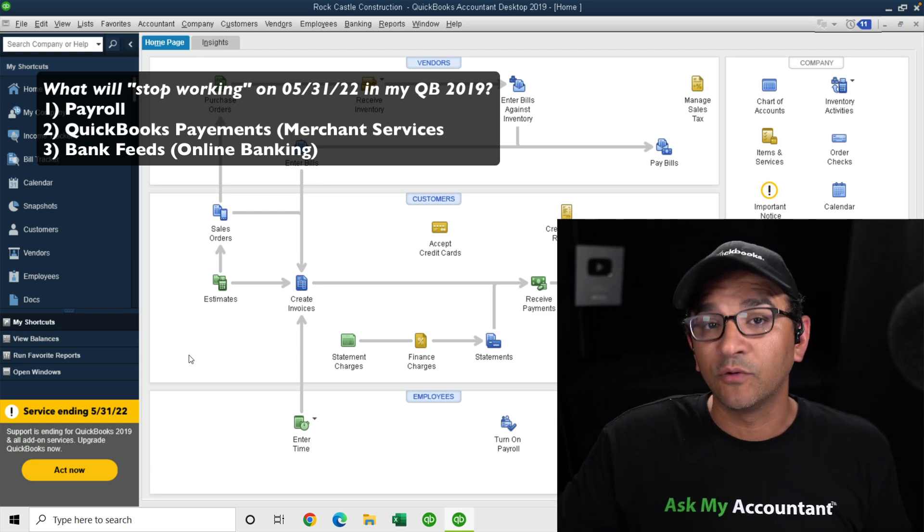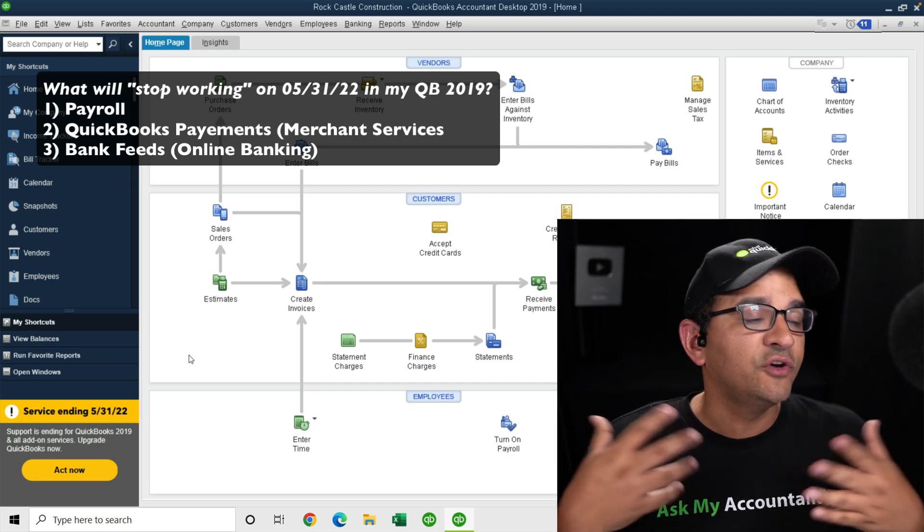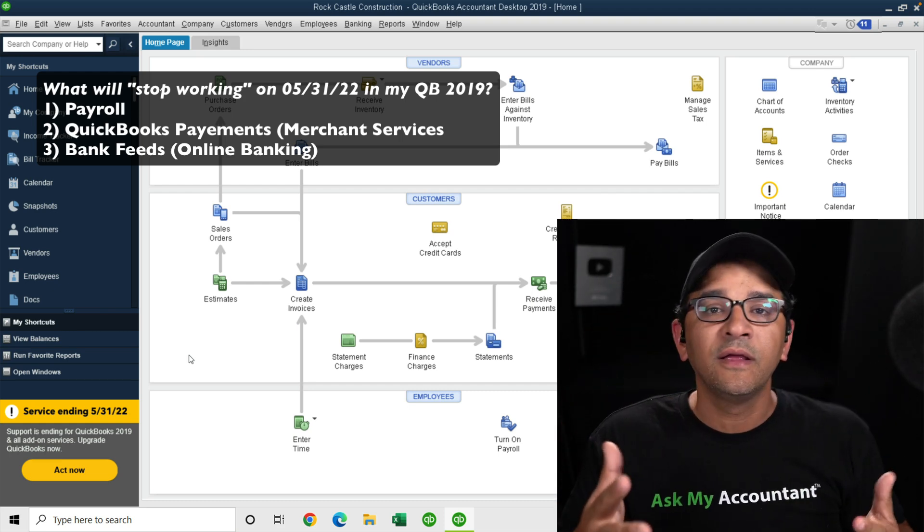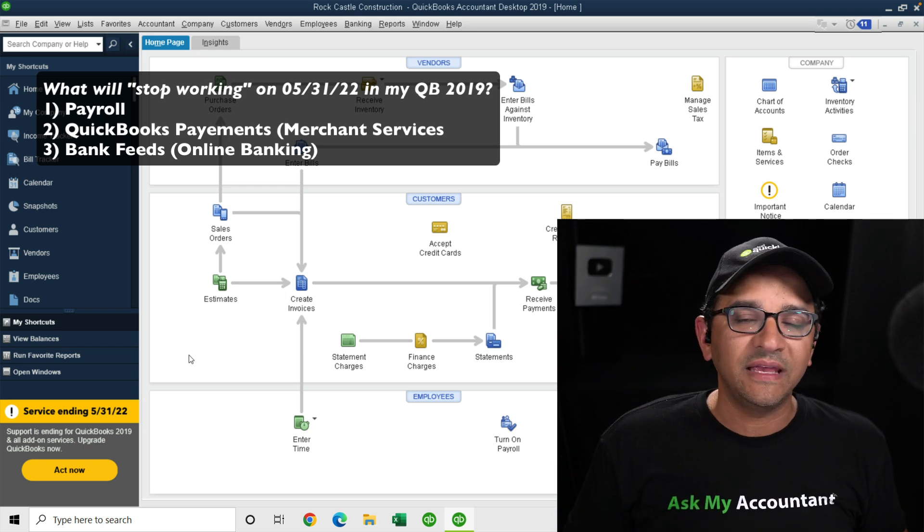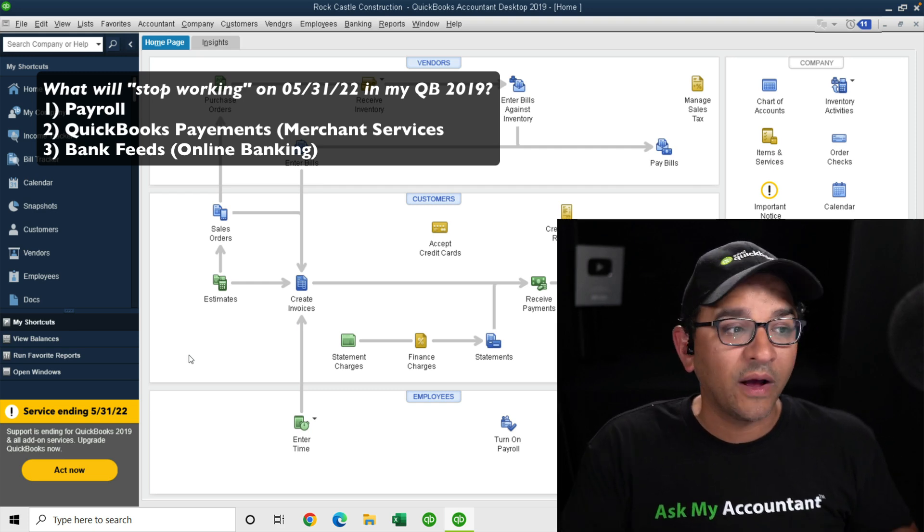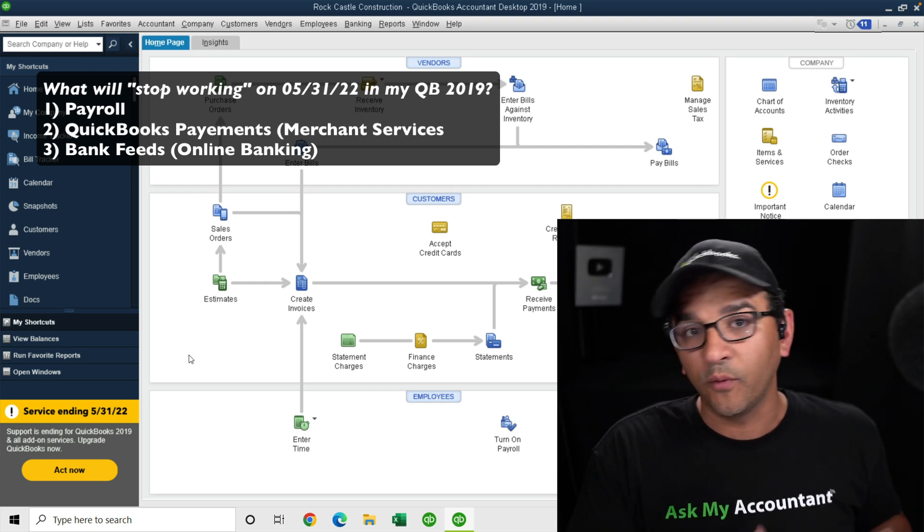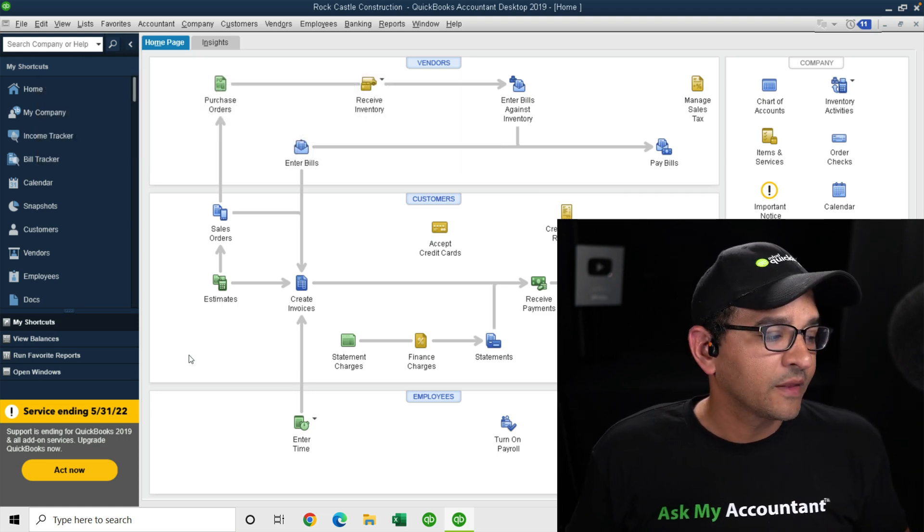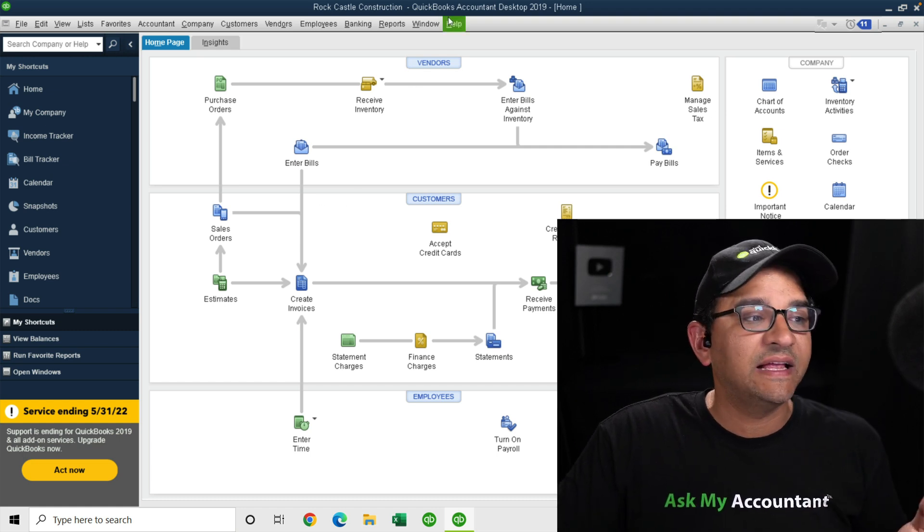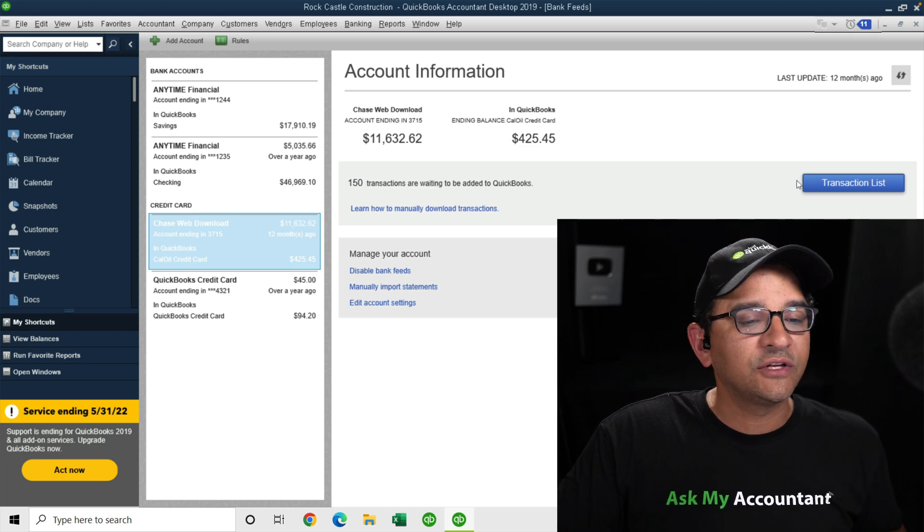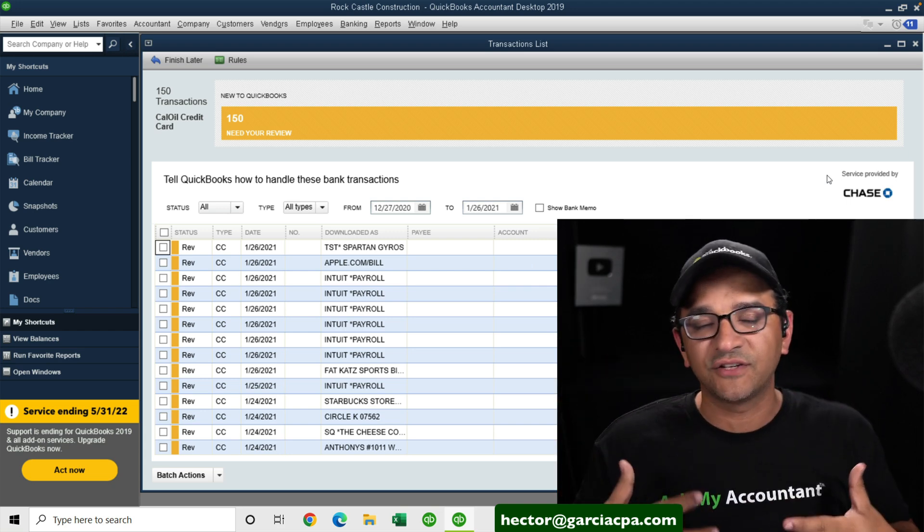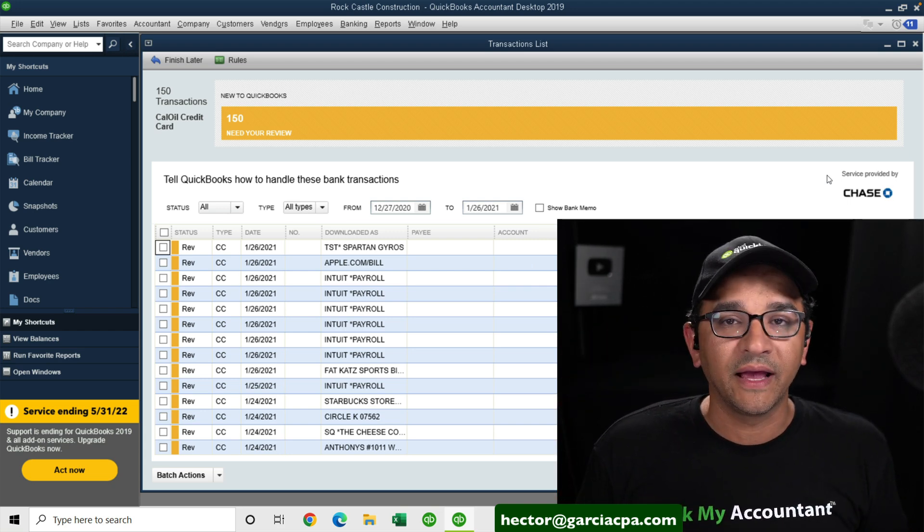The second thing that will stop working is electronic payments. So if you're used to invoicing your customers from QuickBooks and your customers get an email with a pay now button where they can pay within the QuickBooks ecosystem with a credit card, that will stop working as well if you're still working with QuickBooks Desktop 2019 or older past May 31st, 2022. The third thing that will stop working is bank feeds or online banking. So if you're used to downloading transactions from your bank and using the bank feeds window to bring those transactions in, categorize them and put them in your books, that will stop working as well.